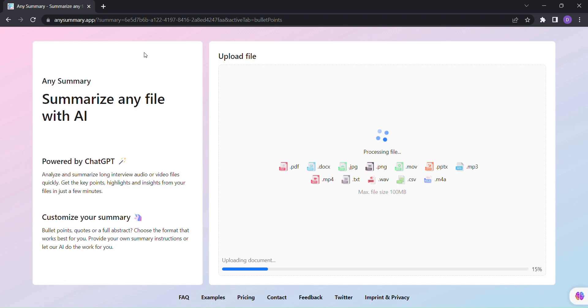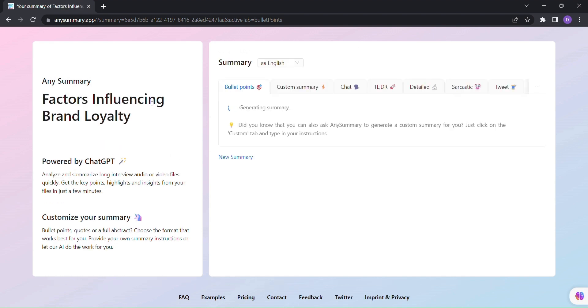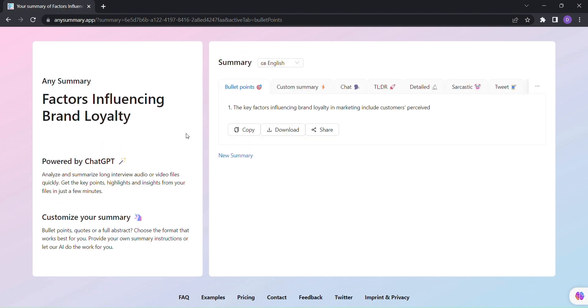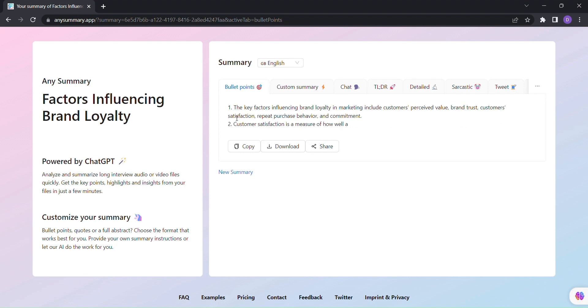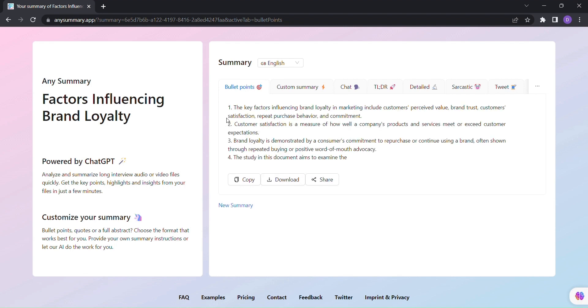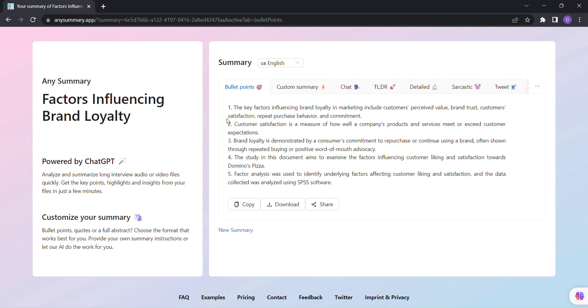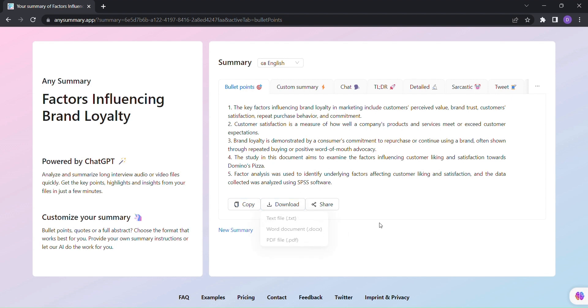Any Summary's powerful AI algorithms analyze the content and generate concise bullet points that capture the essence of your document. But that's not all. Any Summary also offers a customizable summary format, allowing you to choose between bullet points, quotes, or even a full abstract.